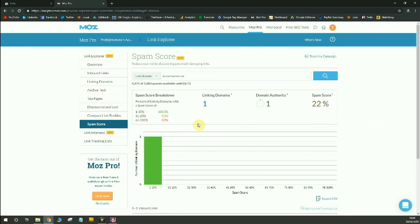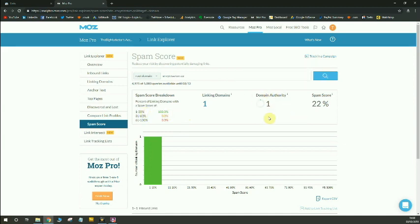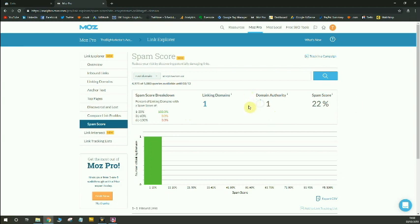Ultimately Moz says that having a 1 to 30 spam score is okay and then there's the middle bracket where it's a bit of an amber light, 31 to 60, and then 61 to 100 is a red light. Now even though it's a green light, I don't like that. I'm getting no value from this link whatsoever and spam score is 22. So to me this is a spammy link. So I'm going to go ahead and stop this link from being counted by Google using the disavow tool.